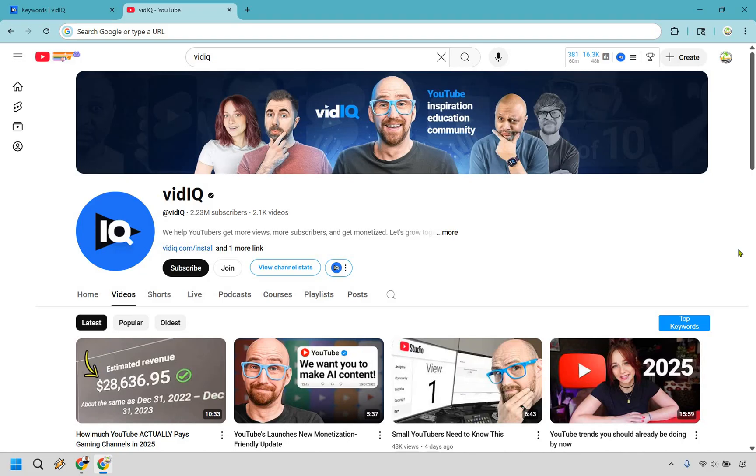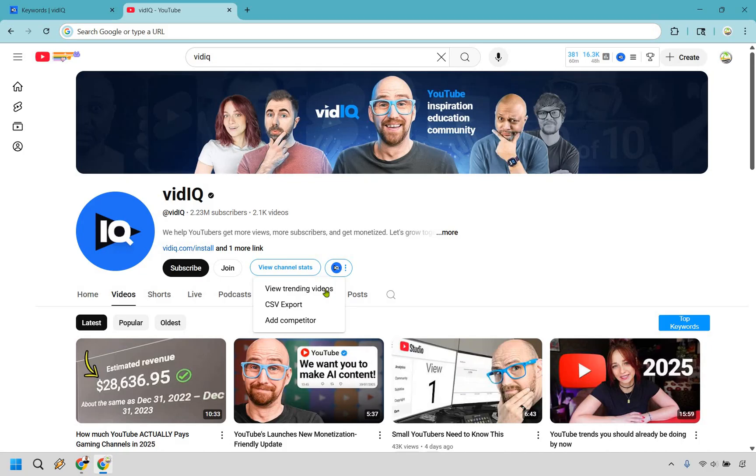And then there's the absolute best feature that I haven't seen anywhere else, which is going to be trending videos. And vidIQ shows you real-time performance with views per hour. And like I said, I don't think I've ever seen that, not only not in TubeBuddy, but anywhere else. You go to a channel, you click on the three dots, and you do view trending videos right here.